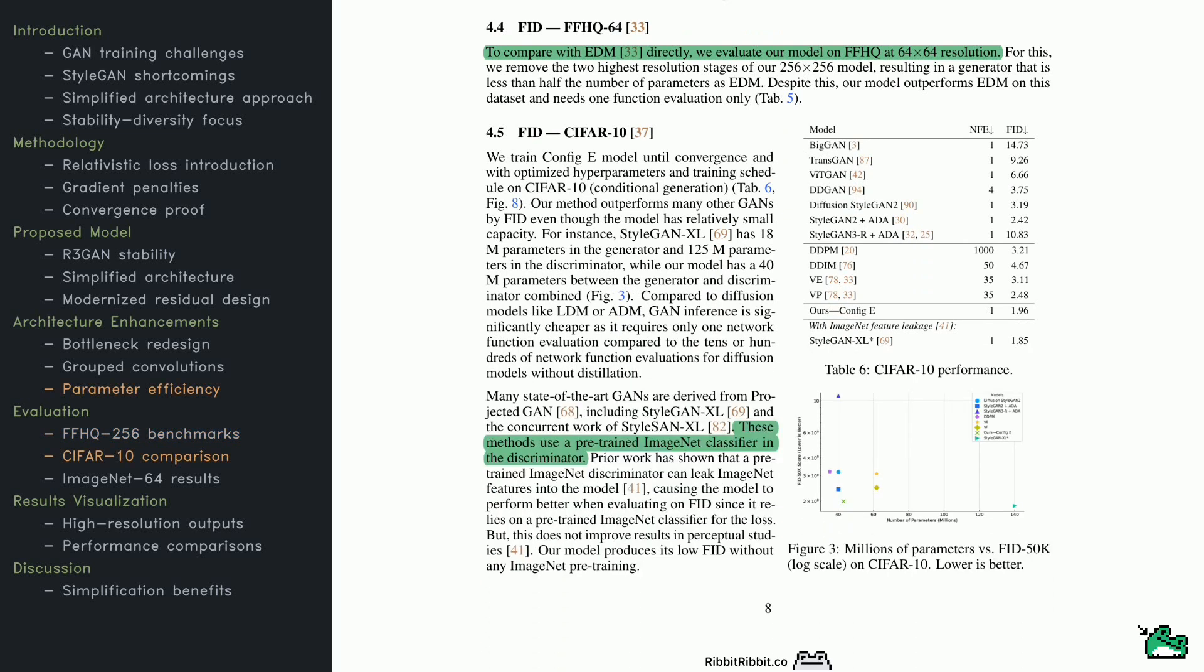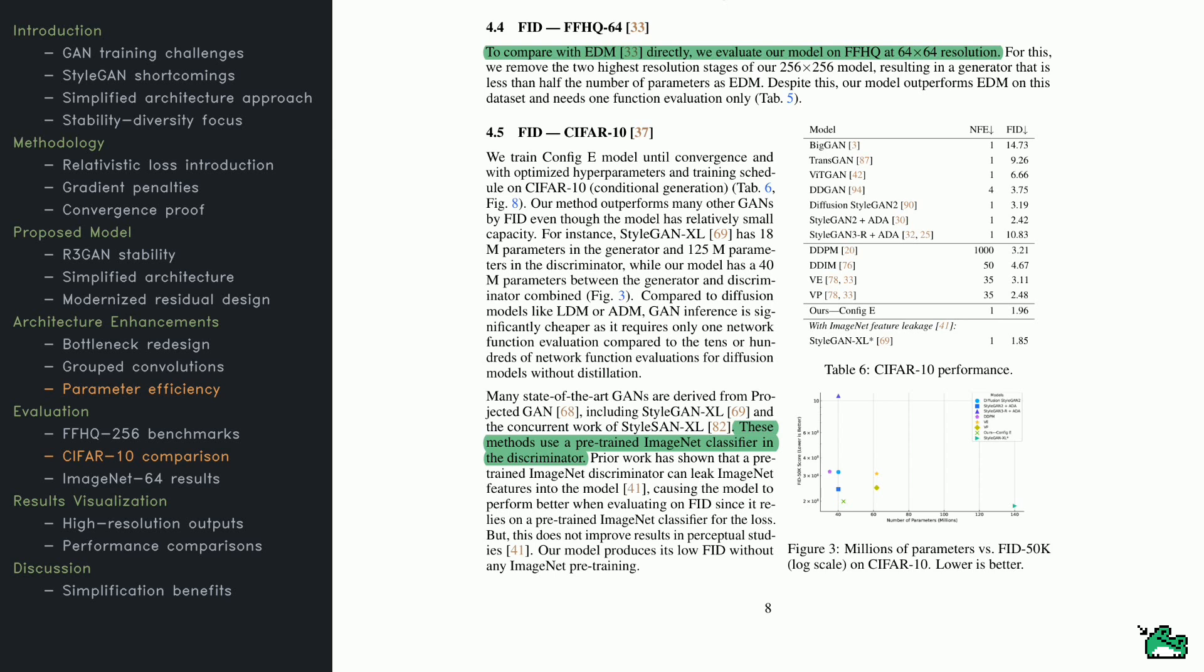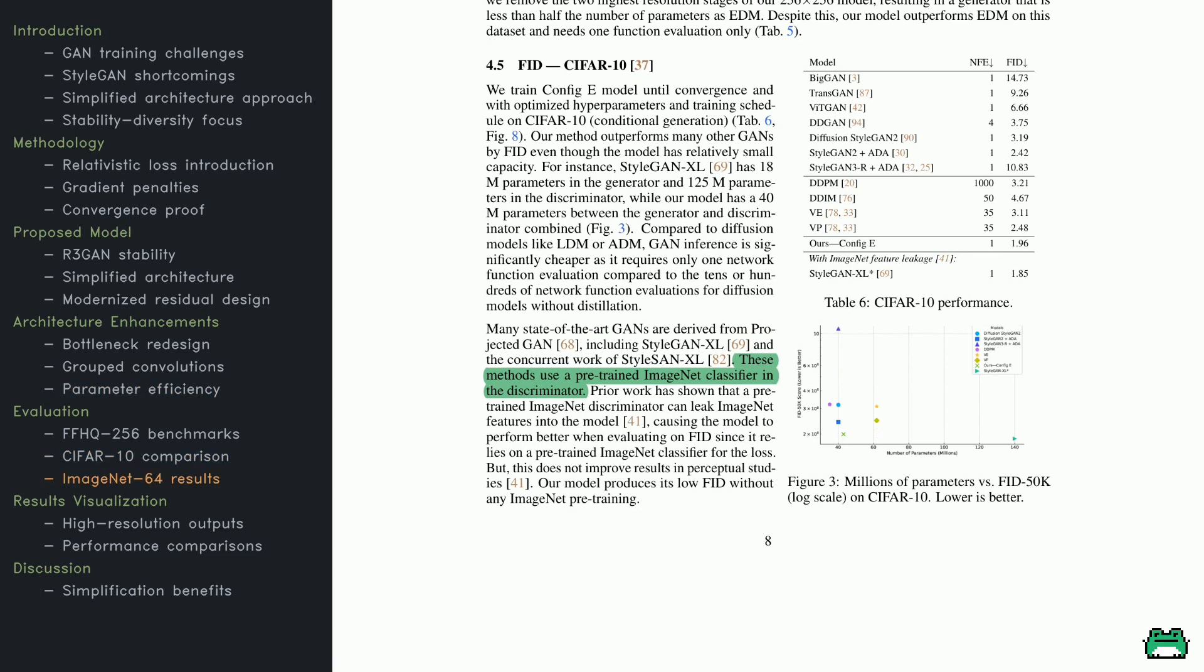Next, they take on CIFAR-10. Have a look at Table 6 here. Their model, Config-E, hits a 1.96 FID, surpassing many larger GANs and diffusion-based networks. For instance, StyleGAN XL has over 140 million parameters, but doesn't quite match Config-E's FID. Check the plot in Figure 3 on this page to see how Config-E consistently does more with less—better FID, with fewer parameters. They also emphasize that many competitors use pre-trained classifiers that can leak features and artificially boost scores. Config-E doesn't rely on any pre-trained networks, making its results more transparent and arguably more fair when comparing raw generative ability.